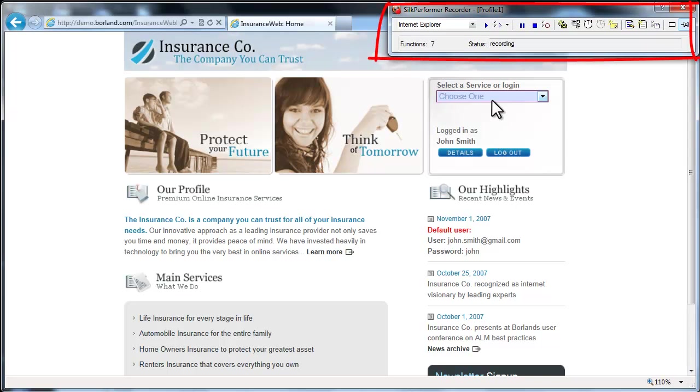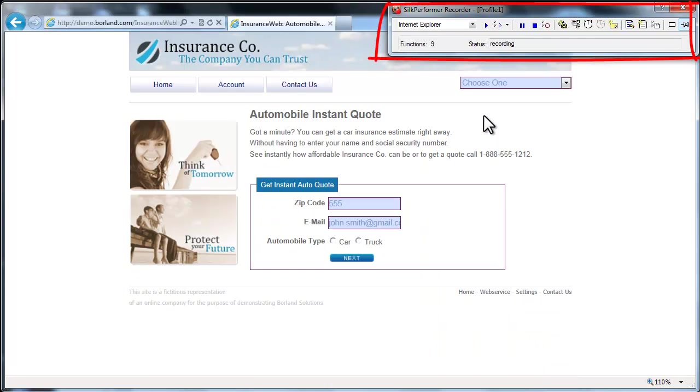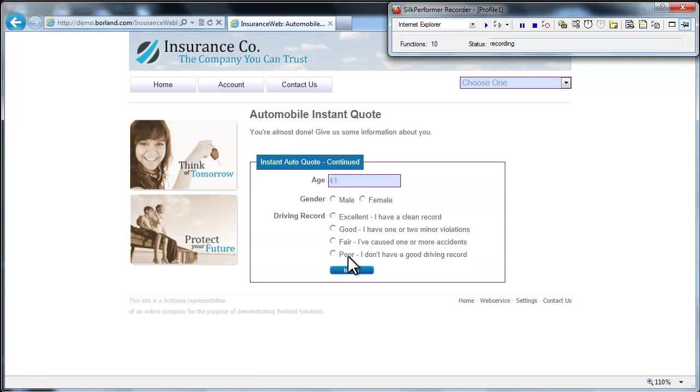The Silk Performer recorder launches, prepared to record your interactions with the demonstration server. All actions you perform on the demo application are recorded and automatically converted into a test script. Feel free to enter sample data, make menu selections, and click links to simulate a typical user scenario.